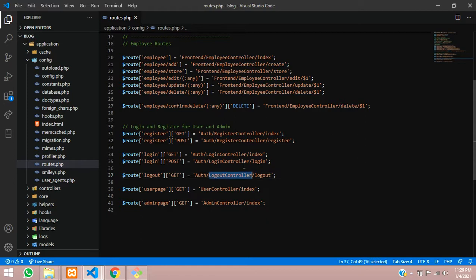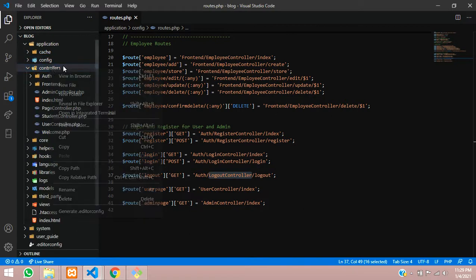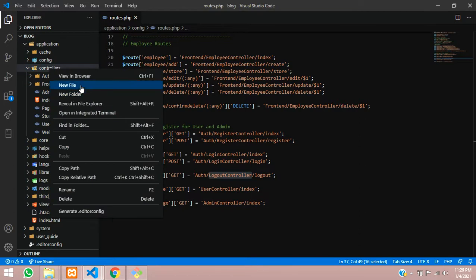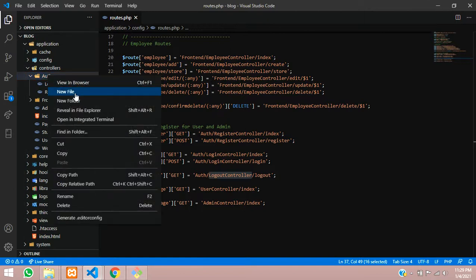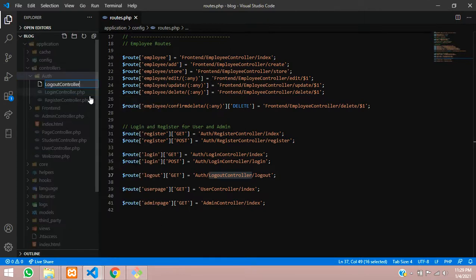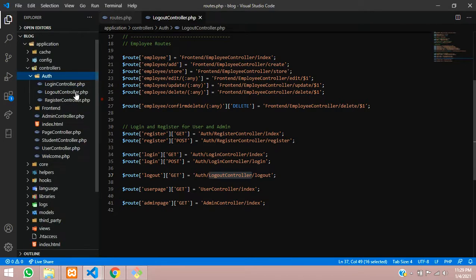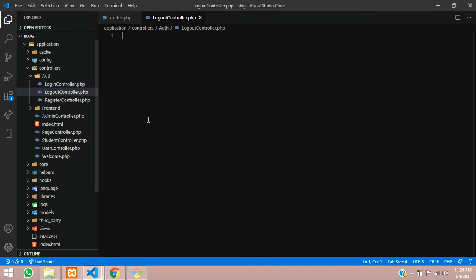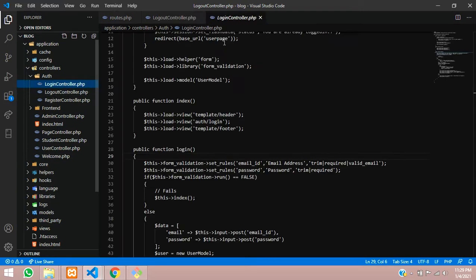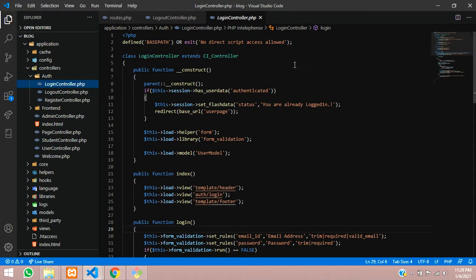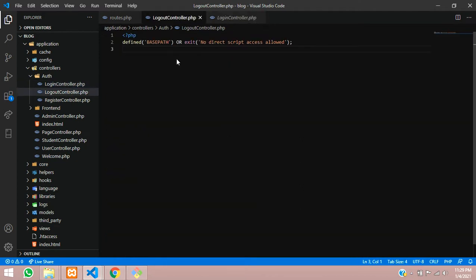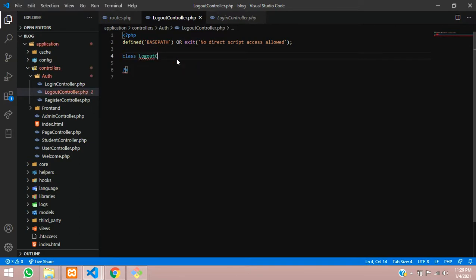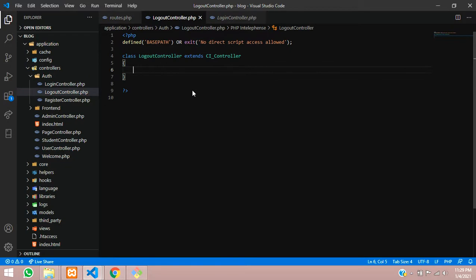So let's copy this controller name logout controller and create one controller inside your applications folder. So let's get back into a controller folder and not here, we will create inside the auth folder. So let me go inside auth folder and create logout controller.php. Let's hit enter logout controller.php and then the requirements by the CodeIgniter. So let's include these codes, few things and create your controller class name. So let's create class where logout controller, same as file name, which will extend the CI underscore controller.